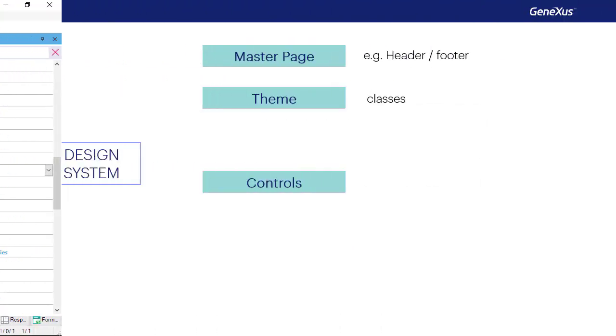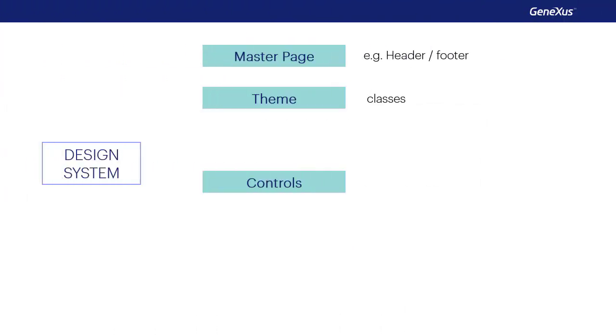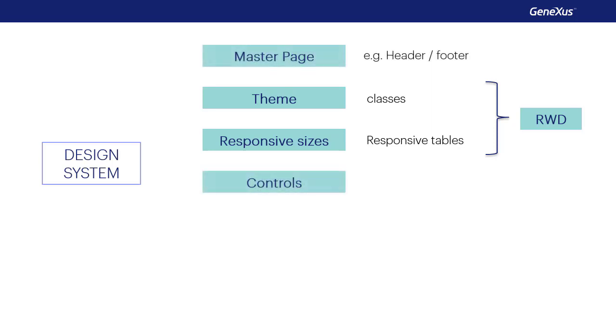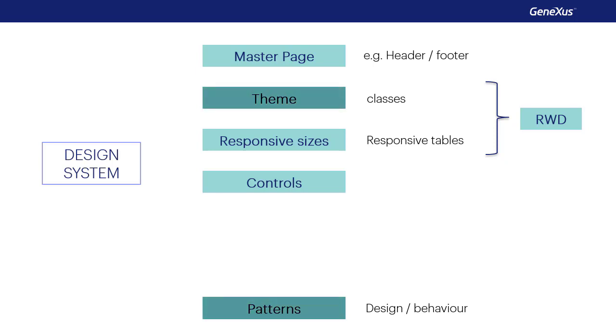So in summary, another important part of the design system has to do with responsiveness, which is achieved both by varying the positions and visibility of the responsive table controls, as well as by varying the class properties according to size as well, through these columns of the theme that we saw. To achieve all of this, we didn't have to do anything. The work with pattern did it automatically, together with the theme. For this reason, we say that GeneXus provides a basic, predefined design system that we can use in our panels.